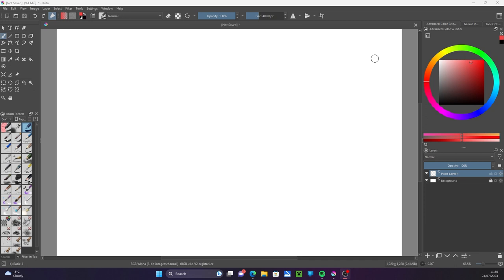Hi there, today we will be looking at the time-lapse recorder docker in Krita and how it works. The docker can be found in Settings, Dockers, Recorder.